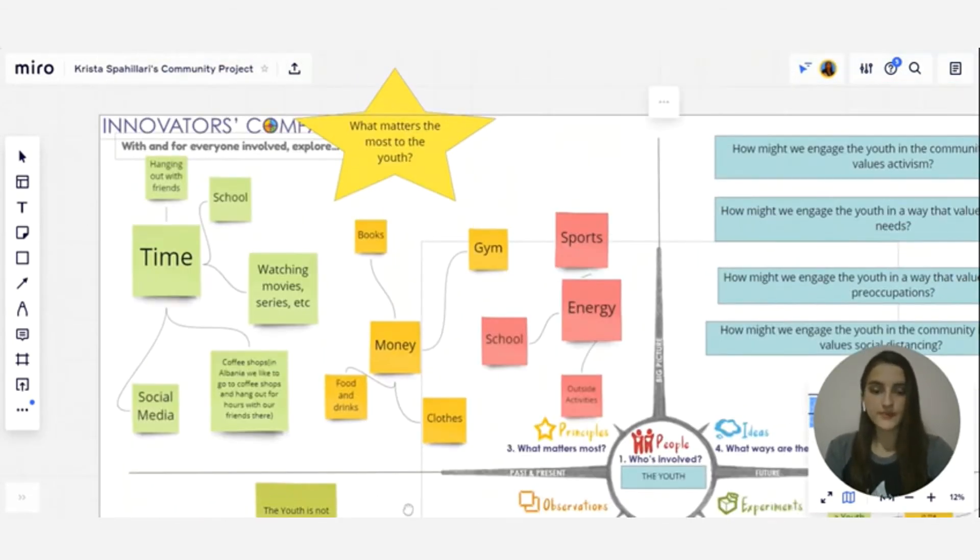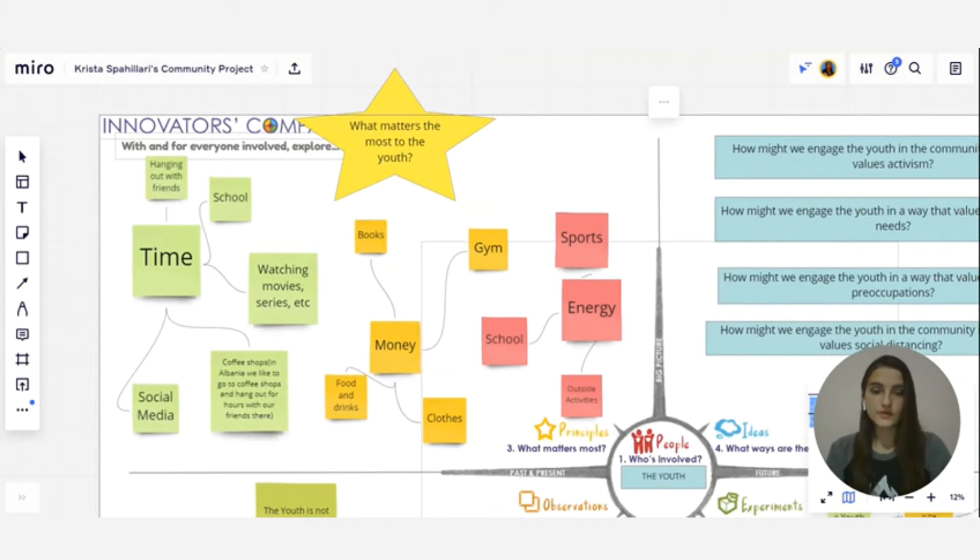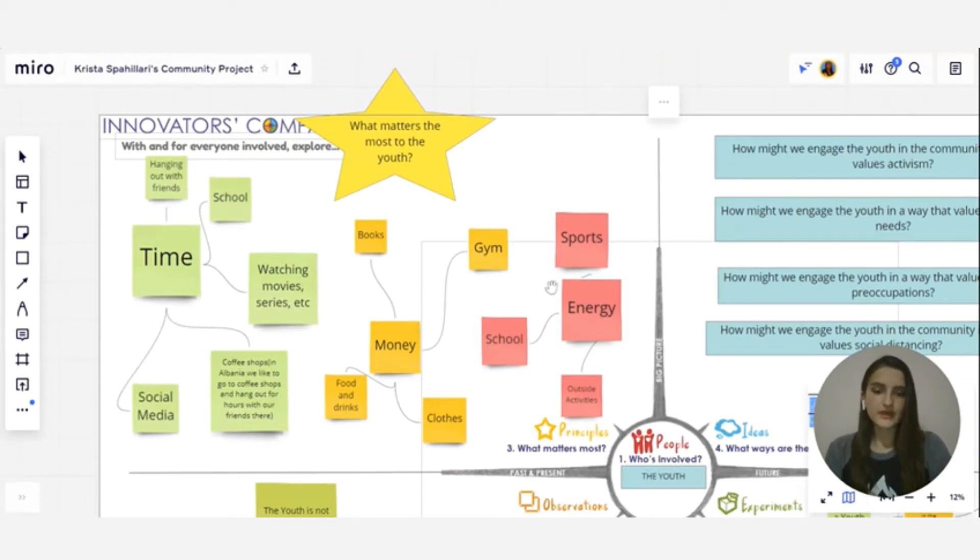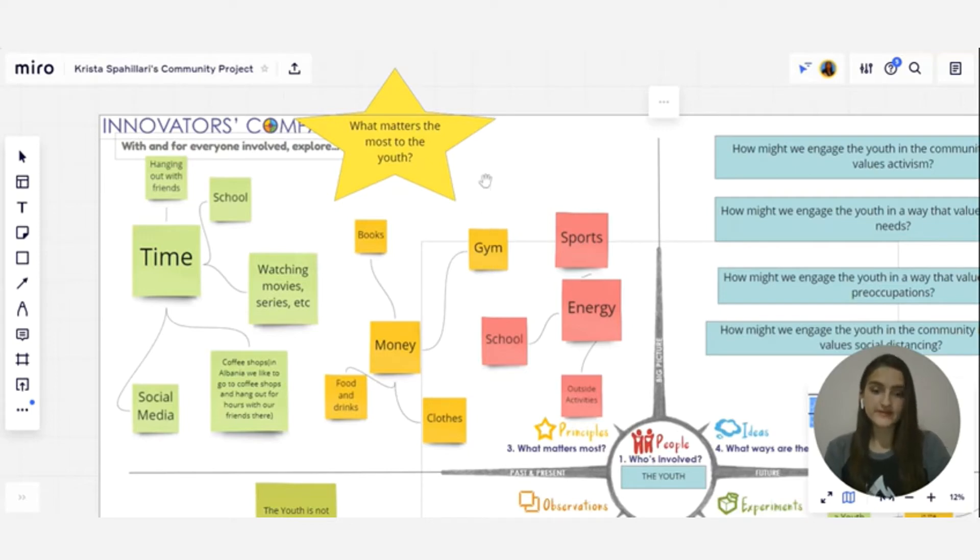So at Principles we highlighted what matters the most to the youth by asking where they spend their time, money and energy. This helped us comprehend what the youth wants to do in terms of their own preferences, desires and also their own development in the community.